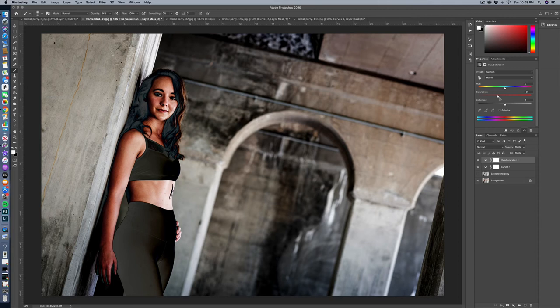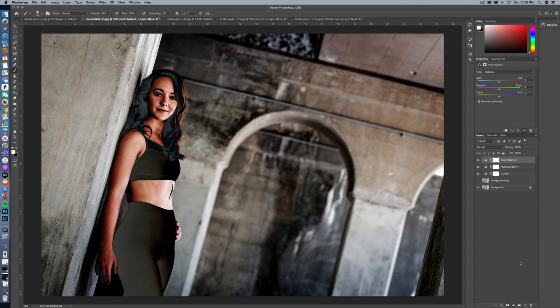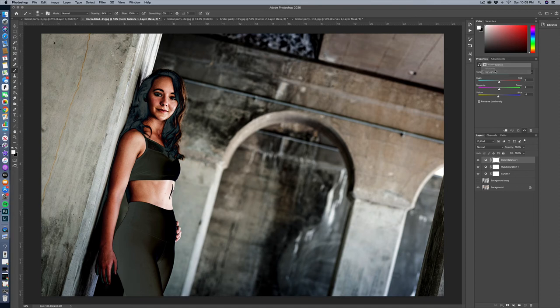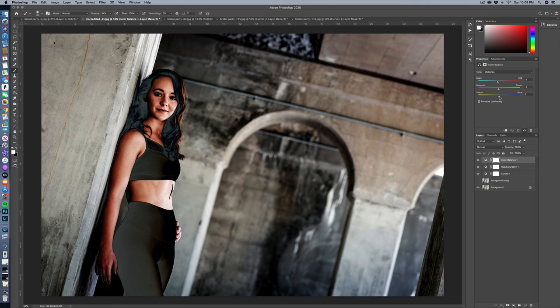And then what I might also do is do a color balance layer as well. I might say there are these red outlines around her face. So I might want to take the red and cyan and just push a little cyan into it. And I might want to say in the highlights specifically, let's add a little bit of yellow into it. Or maybe in the mid-tones, let's push a little magenta into the mid-tones and maybe a little bit more blue into the shadows.